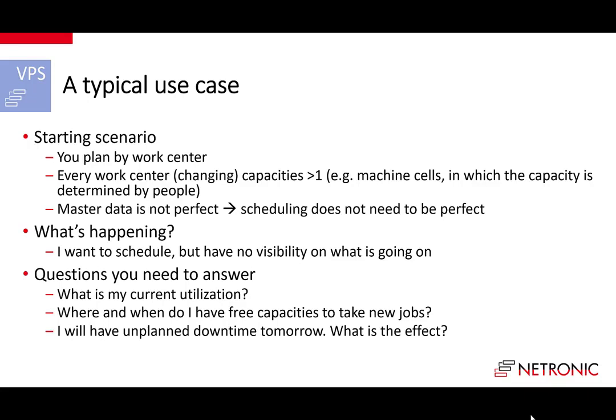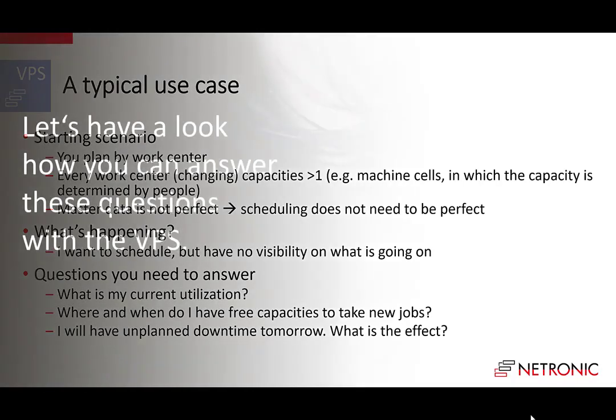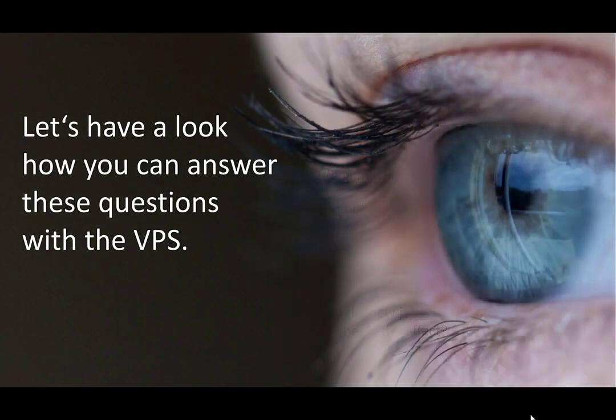the following questions require a lot of work to get answered without a visual scheduler. What is my current utilization? Where and when do I have free capacities to take new jobs? I will have unplanned downtime tomorrow. What is the effect? So let's have a look how you can answer these questions with the VPS.